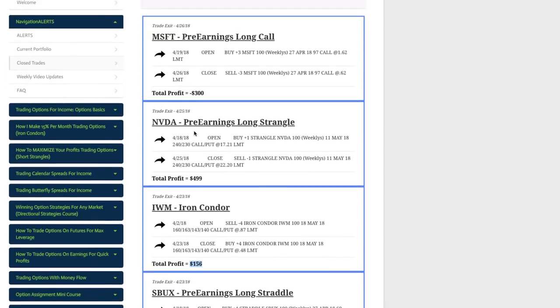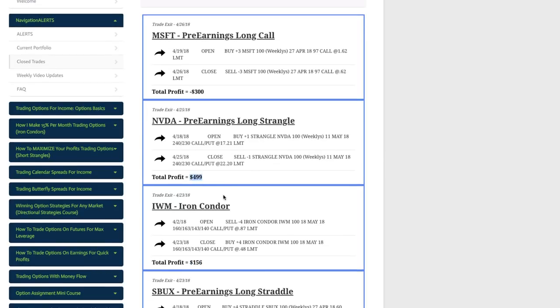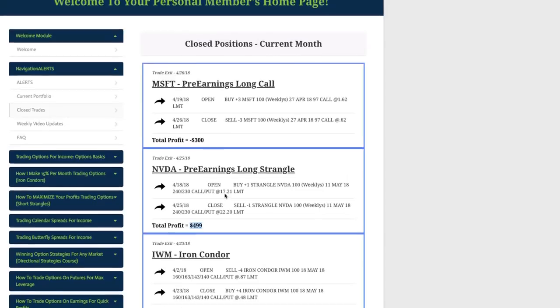NVIDIA did a pre-earnings long, actually a long strangle, not a straddle. So the strikes were a little bit different. Did the $240, $230 and booked a quick profit of $499 on that trade.